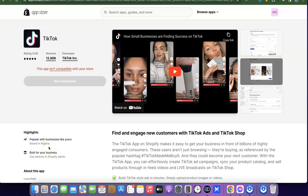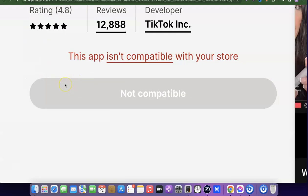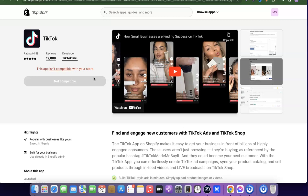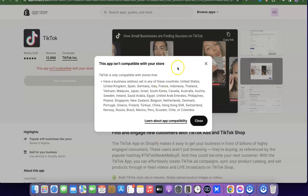Hello guys, welcome to my YouTube channel. In this video I'm going to show you how you can connect TikTok to your Shopify store if TikTok is not supported in your country. If you are trying to connect your TikTok pixel to your Shopify store and you discover that it says 'this app isn't compatible with your store', the reason is because TikTok is not supported in your country.